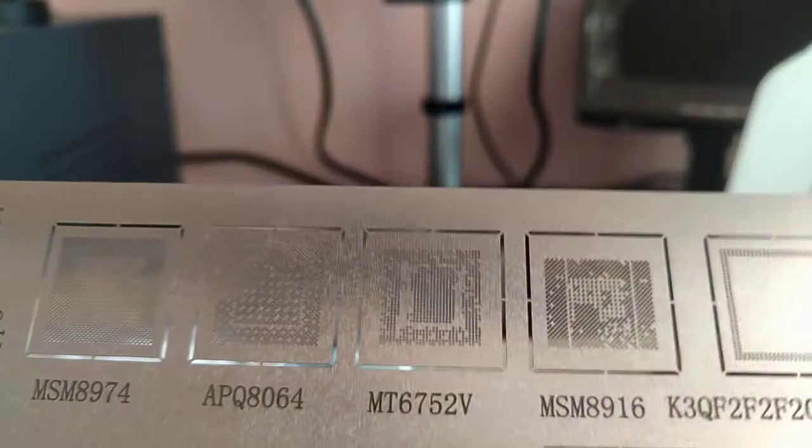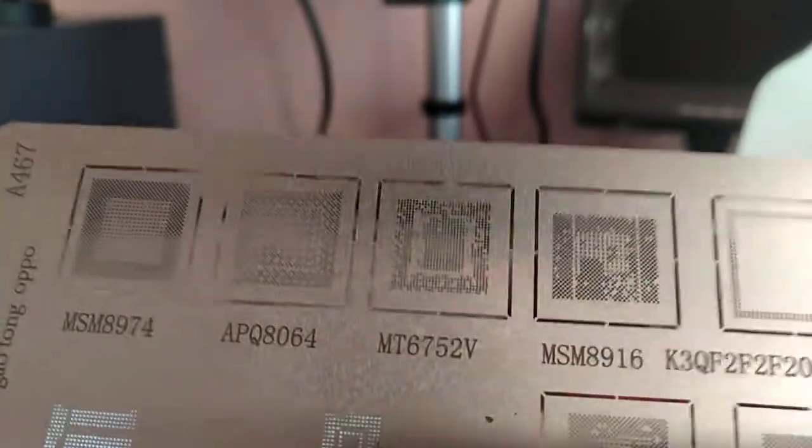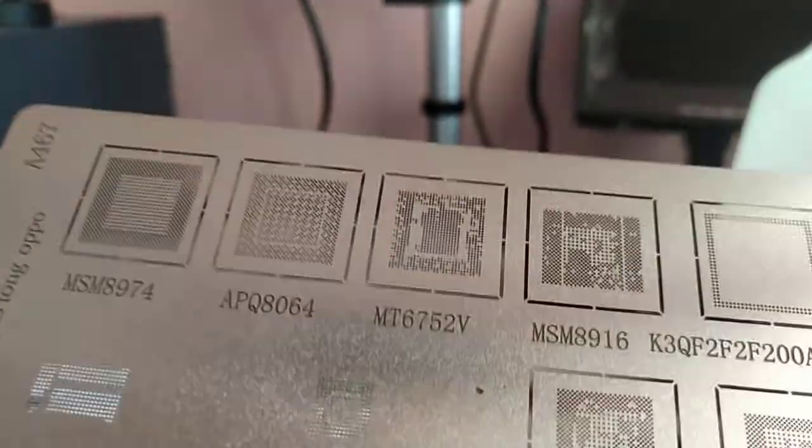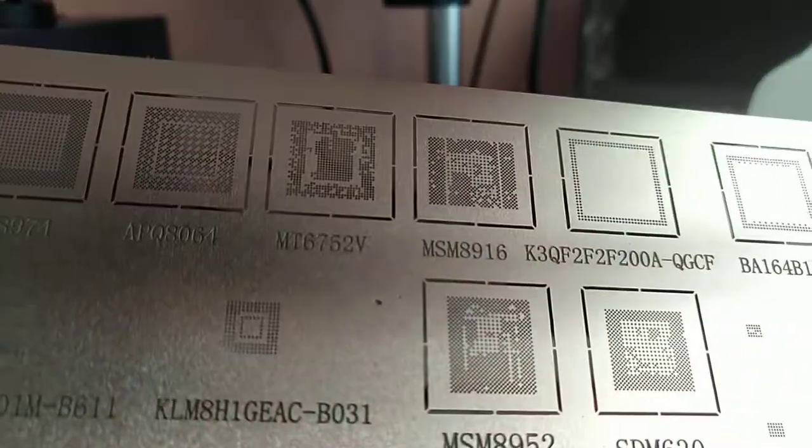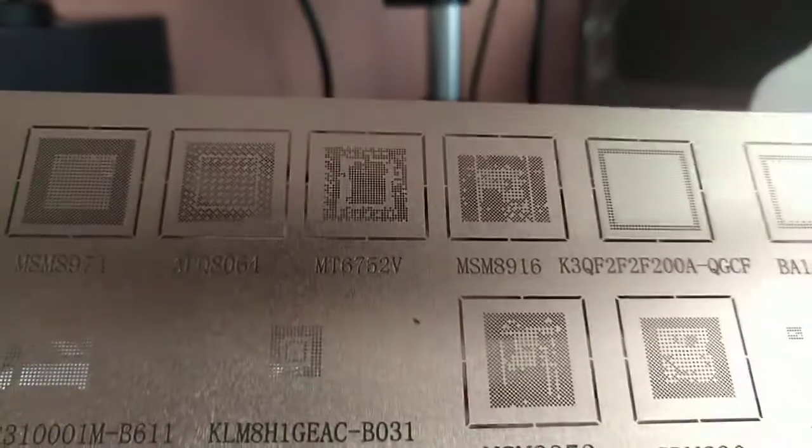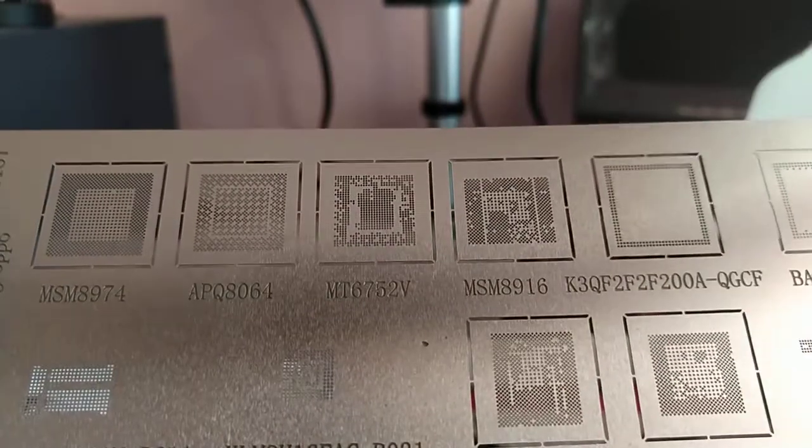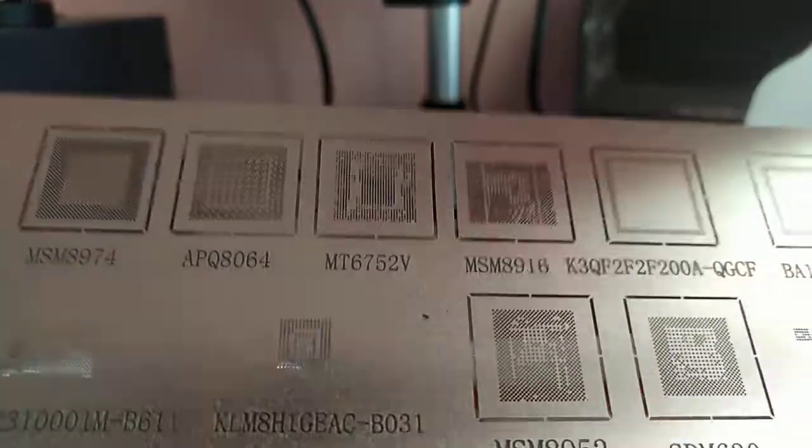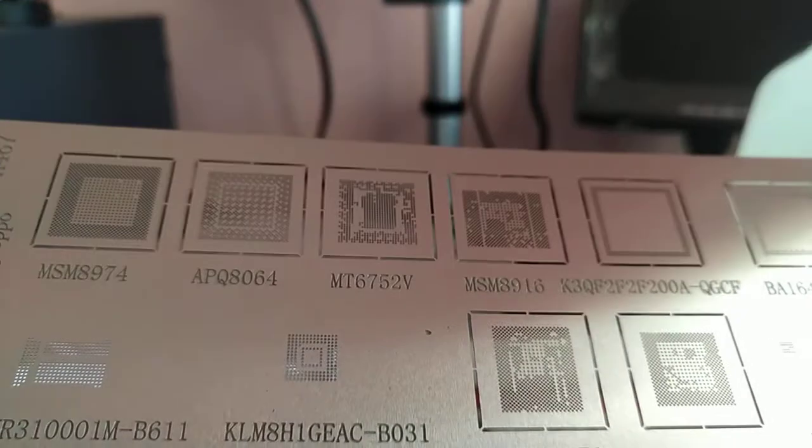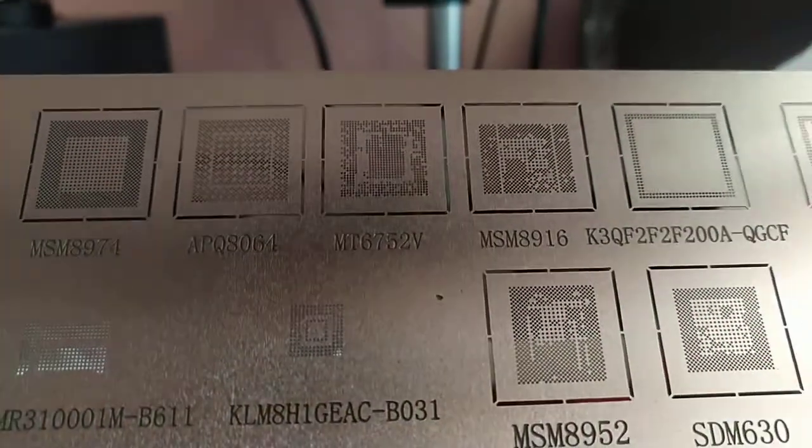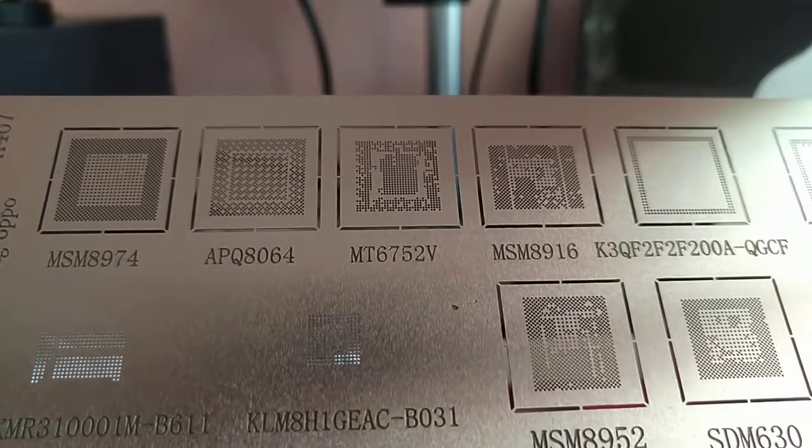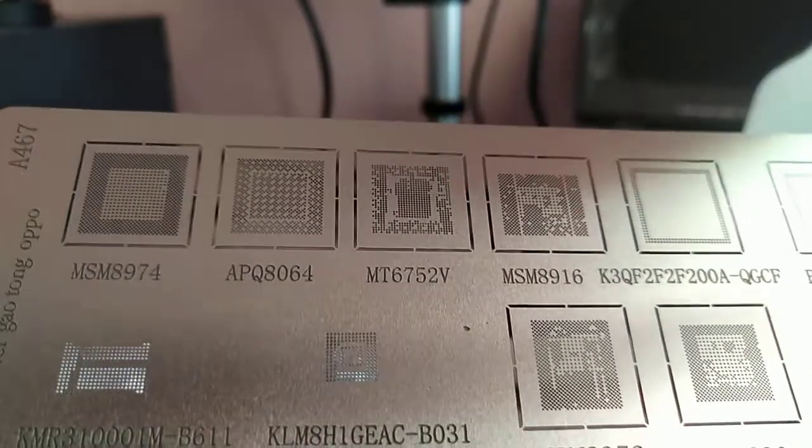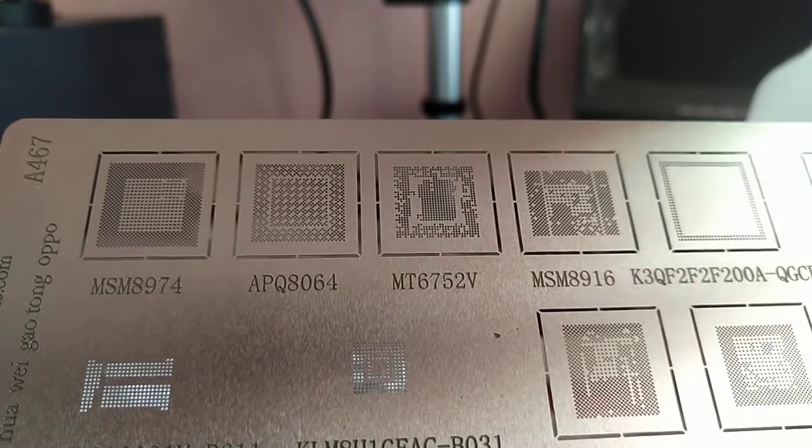And I hope it has the stencil for the IC which I was looking for. It was the... I don't remember it now. Which was the IC... no I don't think it is the one.